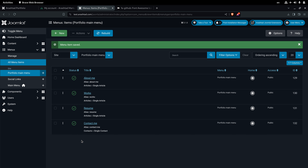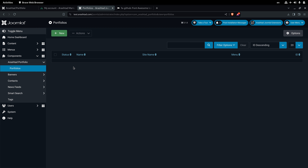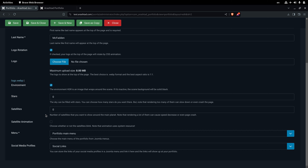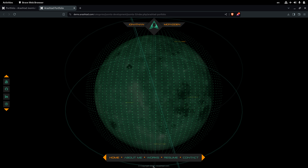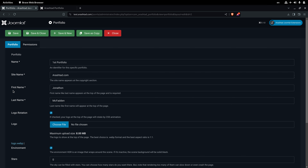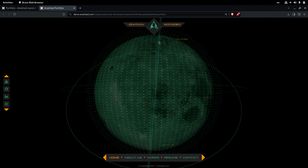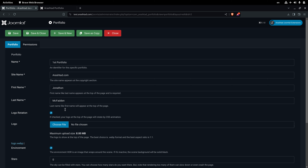Now we have everything ready to create the portfolio. We go to Components > Arashdot Portfolio and click New. A form appears to fill in. I've already filled it with sample information, but let's look at the fields: Name is for back-end identification, Site Name appears at the bottom beside the copyright note, and First Name, Last Name, and Logo appear at the top of the page.